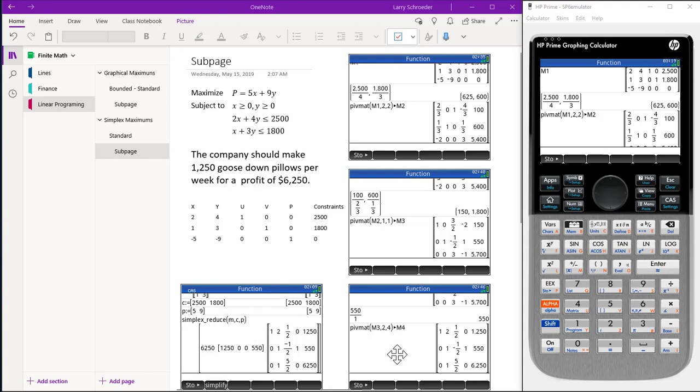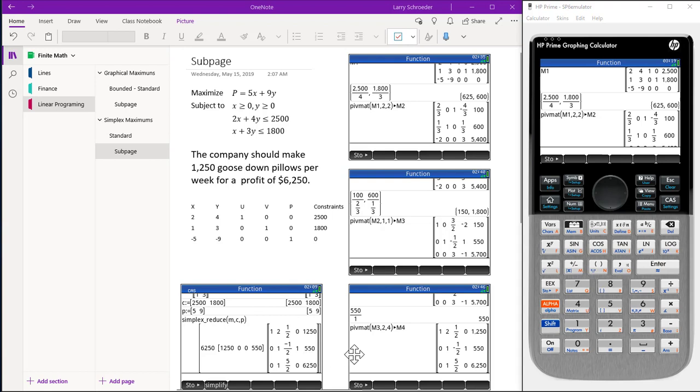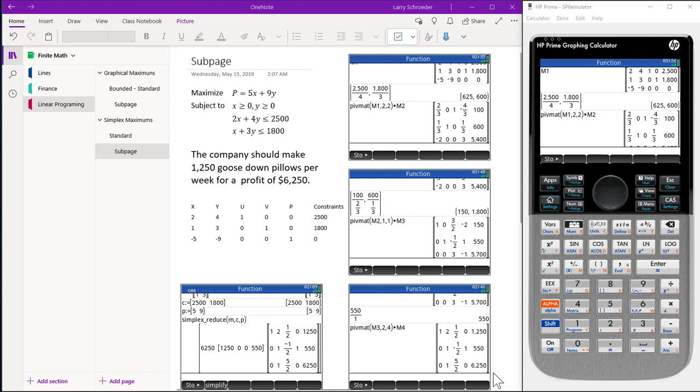We interpret the answer just like it shows here. The first X is equal to 1,250. The Y is messy, so it's set to zero. The U is equal to zero. And the last entry, the V is equal to 550. Our profit is $6,250.